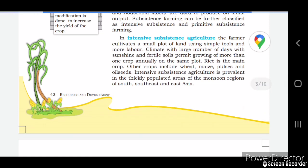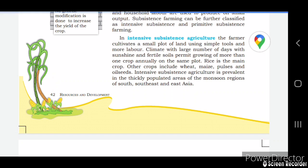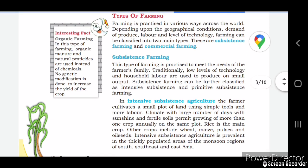In intensive subsistence agriculture, farmers cultivate a small plot of land using simple tools and labor. If the climate has a large number of sunshine days and the soil is fertile, this helps more crop growth and increases annual income from the same plot. Rice is the main crop grown, and in India many other crops like wheat, maize, pulses, and oilseeds are also grown. Intensive subsistence agriculture is prevalent in thickly populated areas and monsoon regions of South, Southeast, and East Asia.